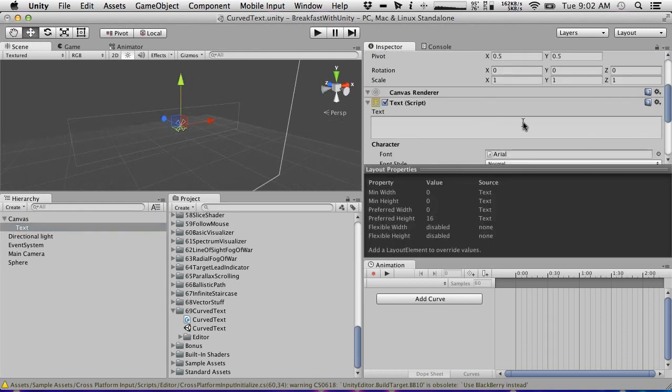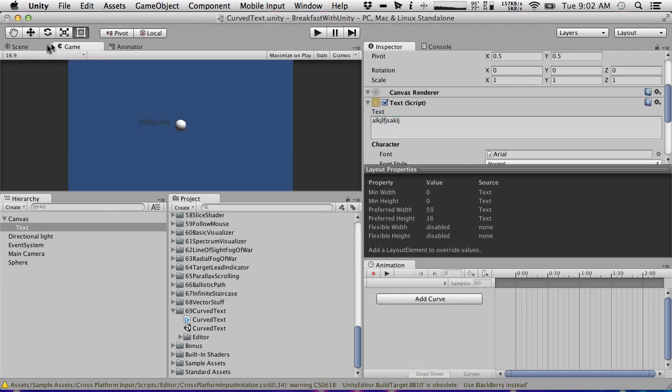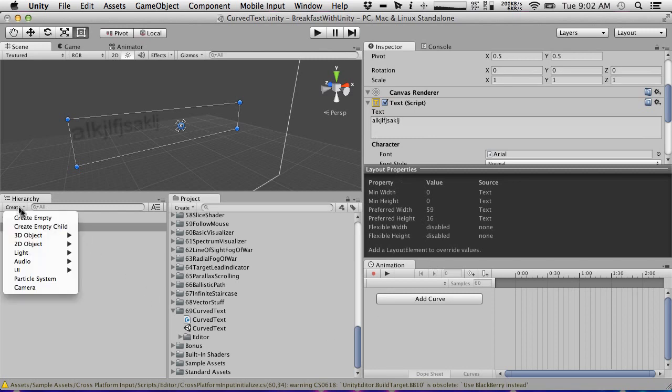Oh, it's because I have no text in here. So it'll show up in the game. Yes, all right, cool. So this is going to be the curved text I'm going to show.